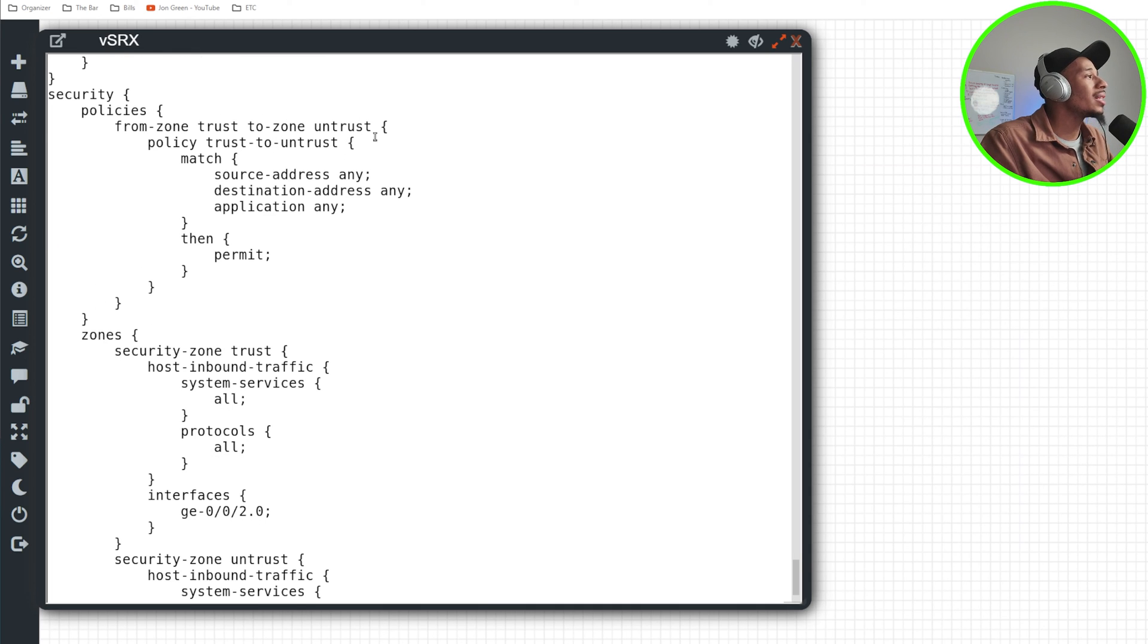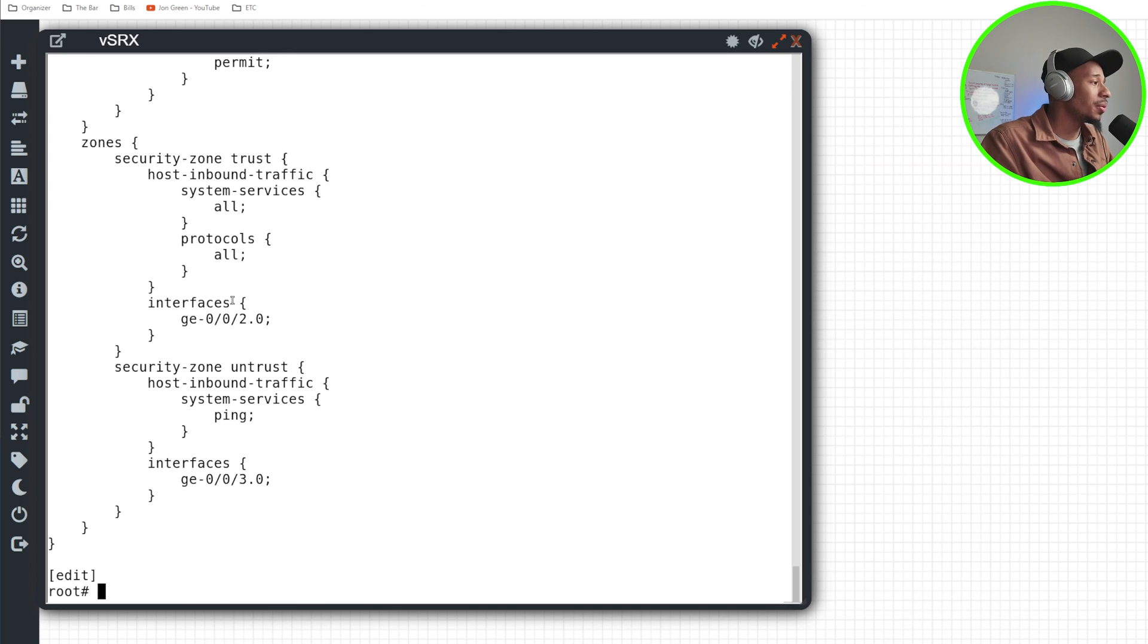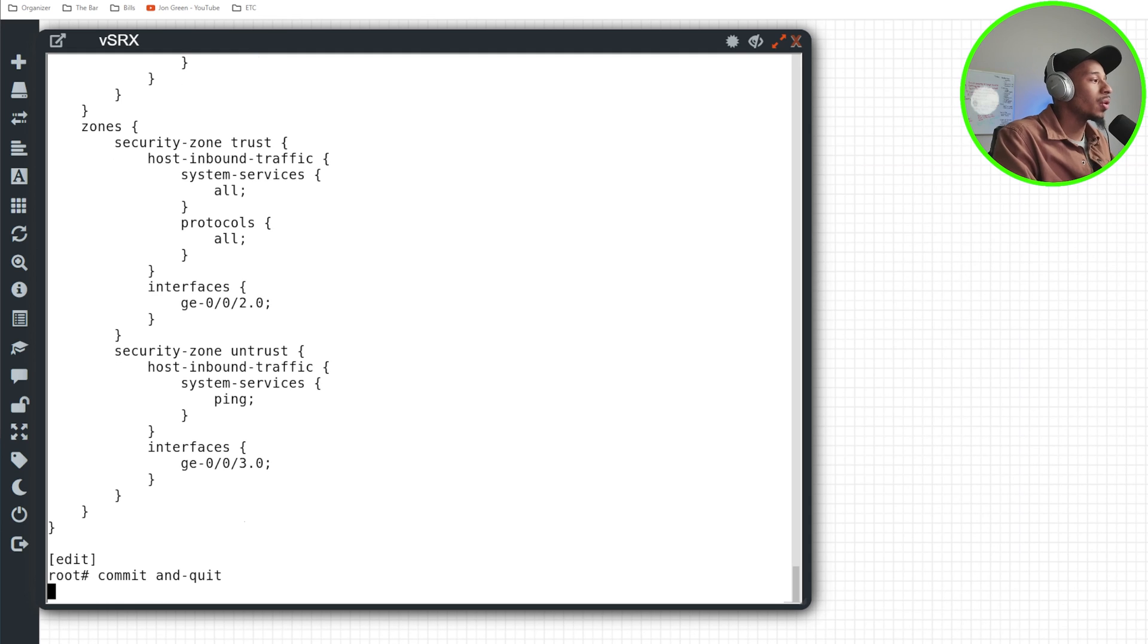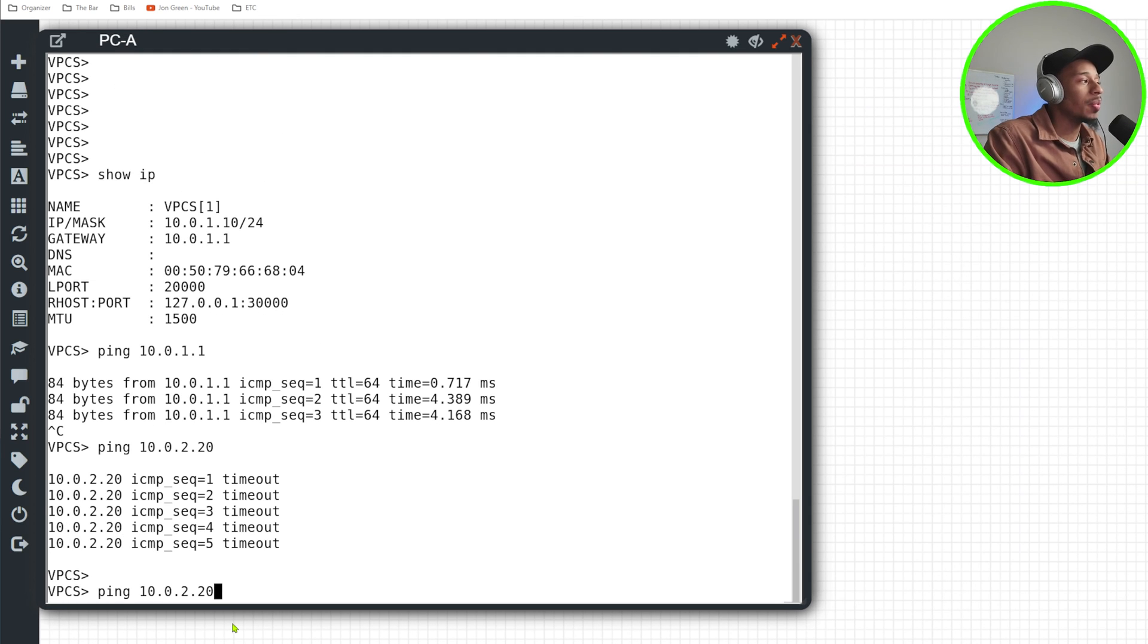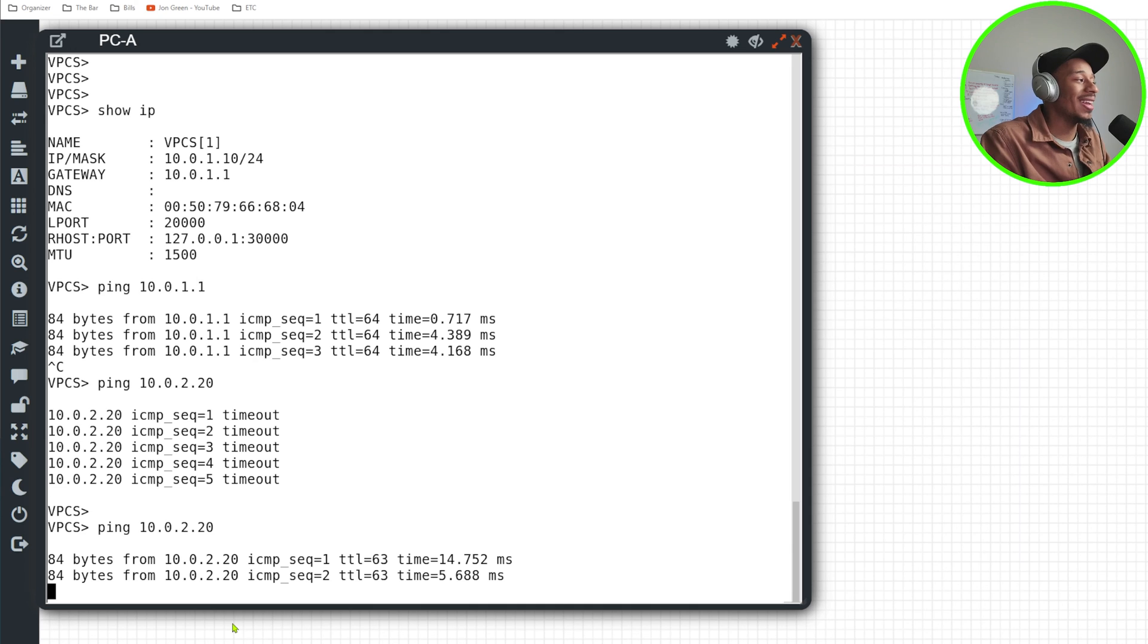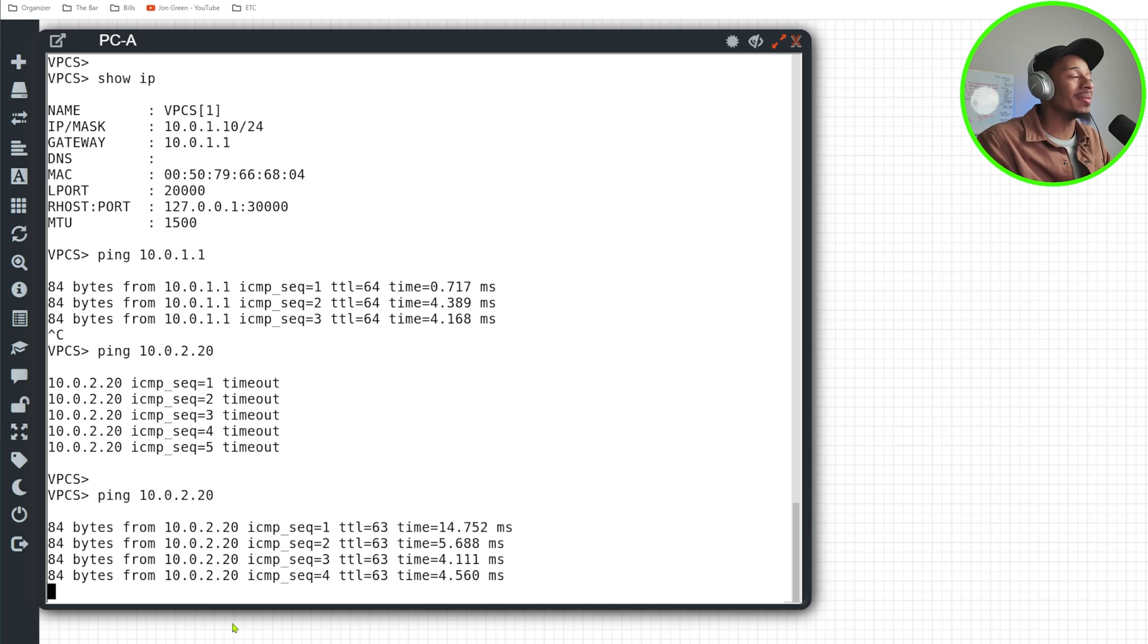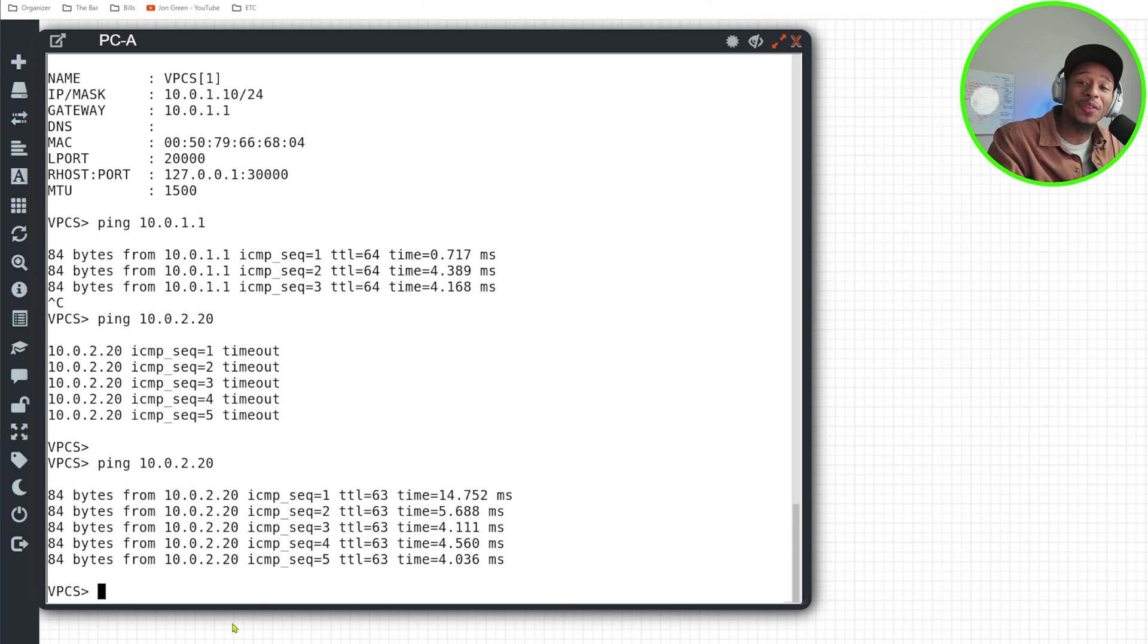We have our interfaces with their layer three IP addresses. We have our zone configuration. And here we have the policy configuration that's going to allow traffic from the trust zone going to the untrust zone. I'll go ahead and give this a commit and quit once again. And I'll reattempt that ping from PCA to PCB. And I can see now that I have that security policy in place, I can get return traffic from PCB.